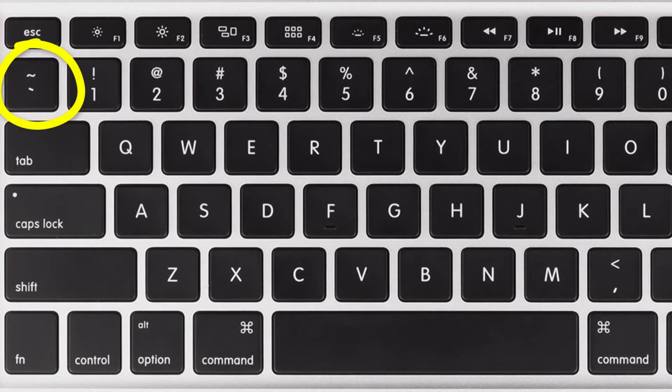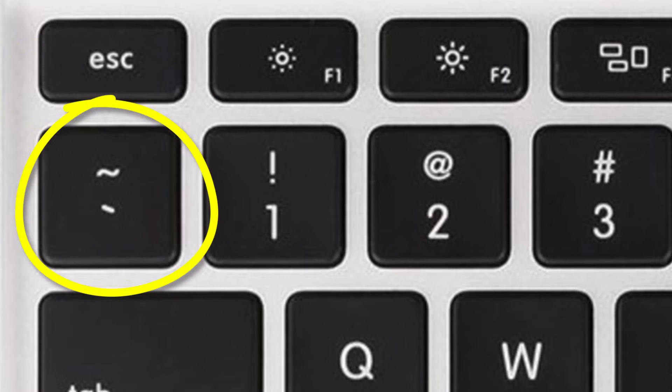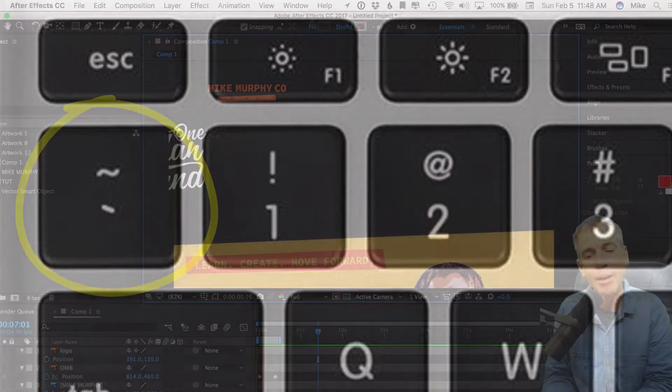The tilde key is that squiggly little line in the upper left of your computer keyboard, right under the escape key, right next to the number one.